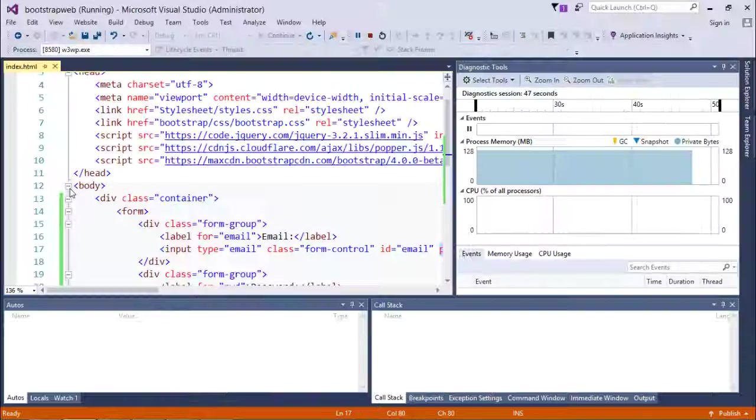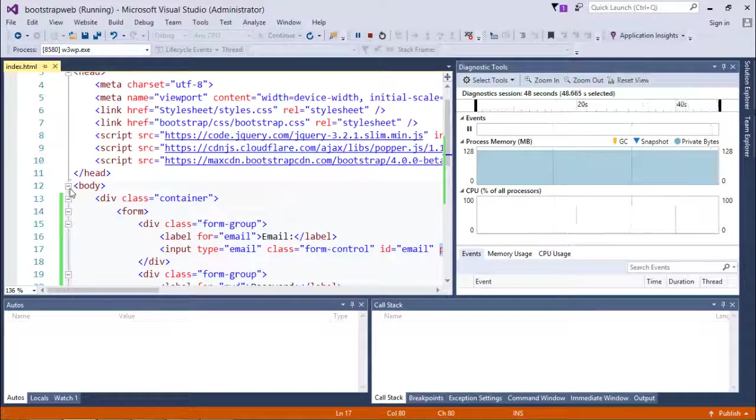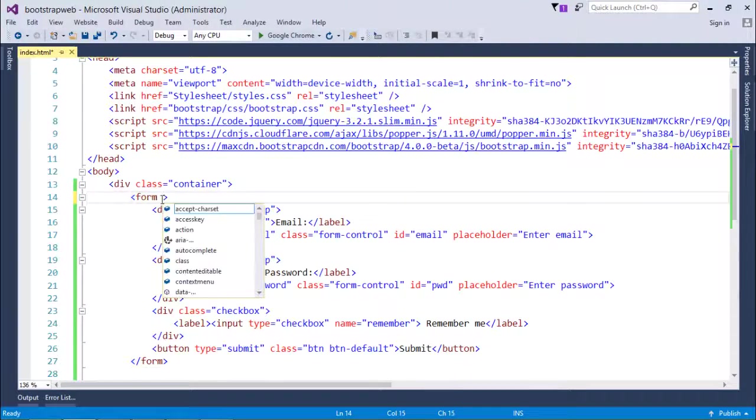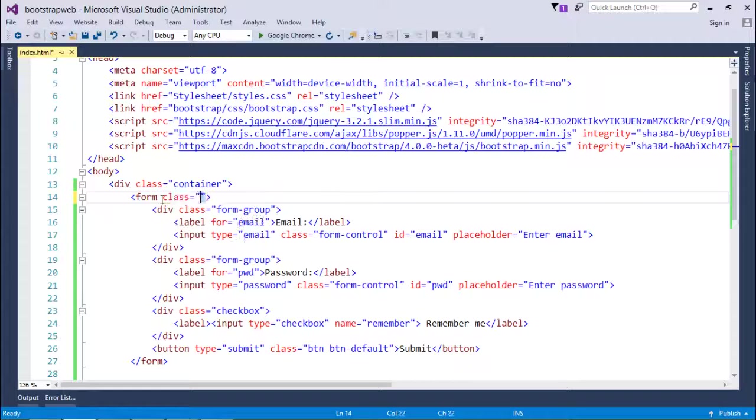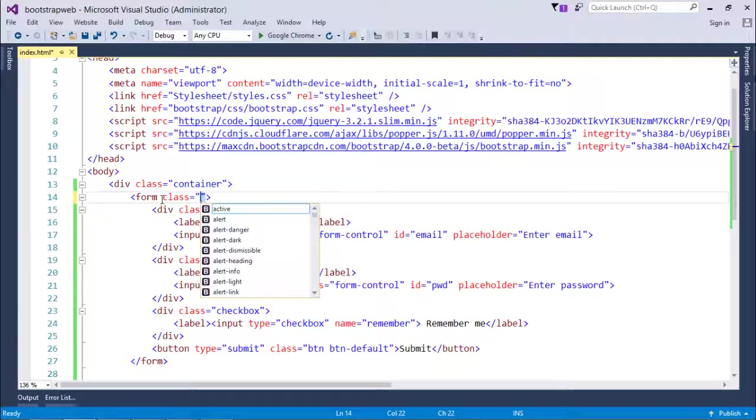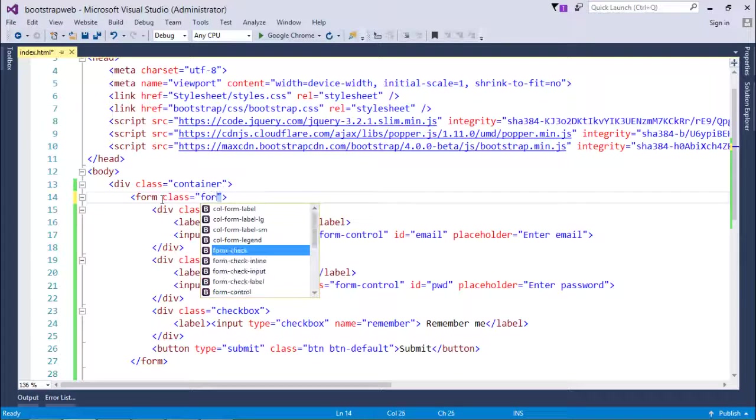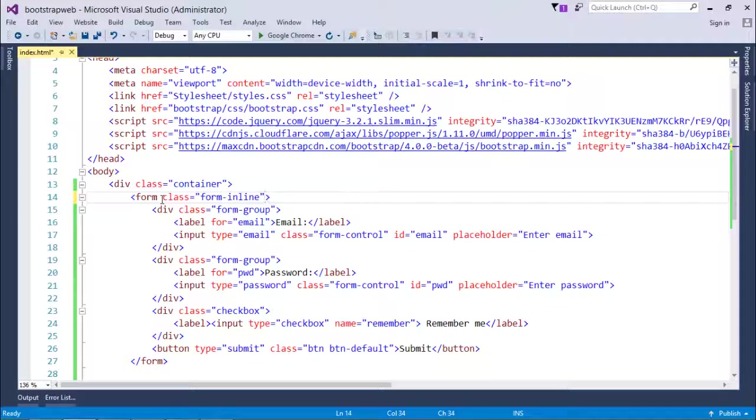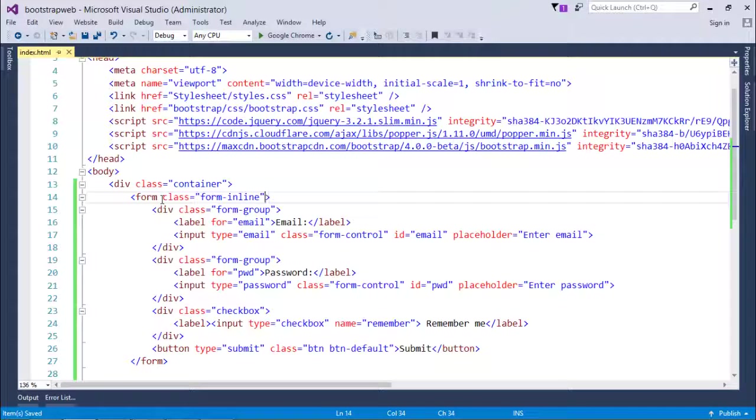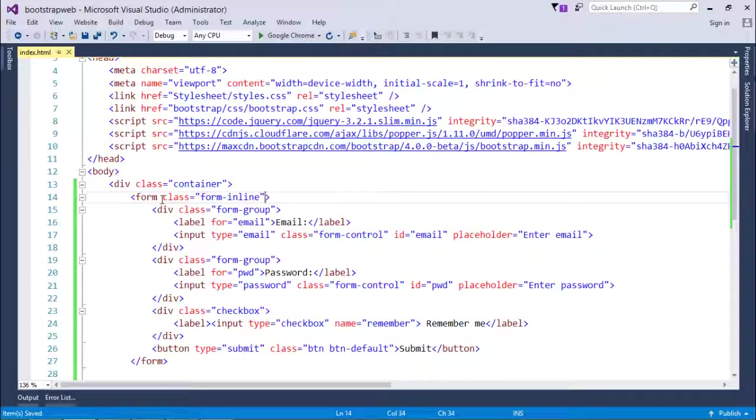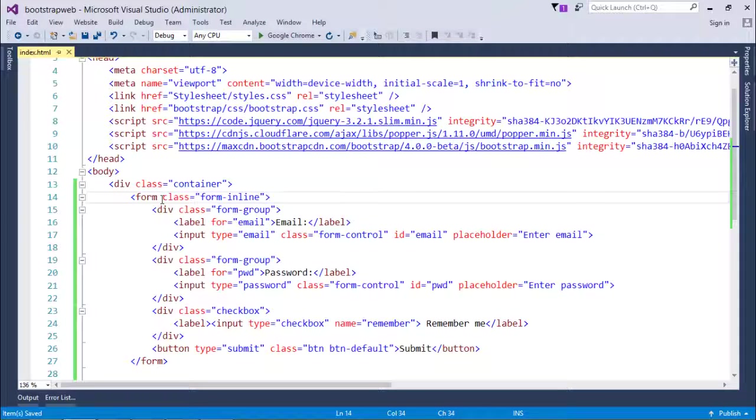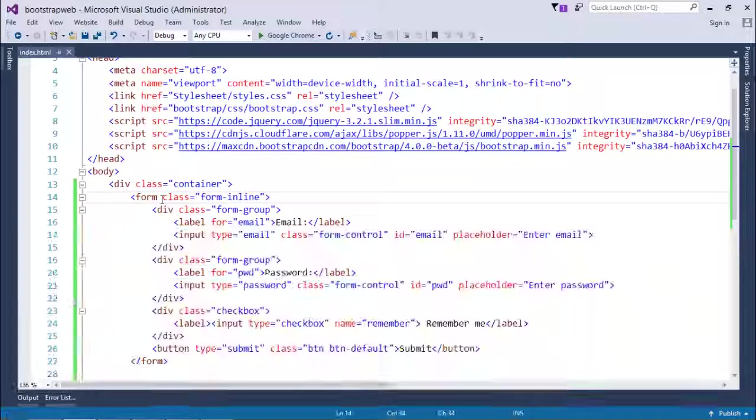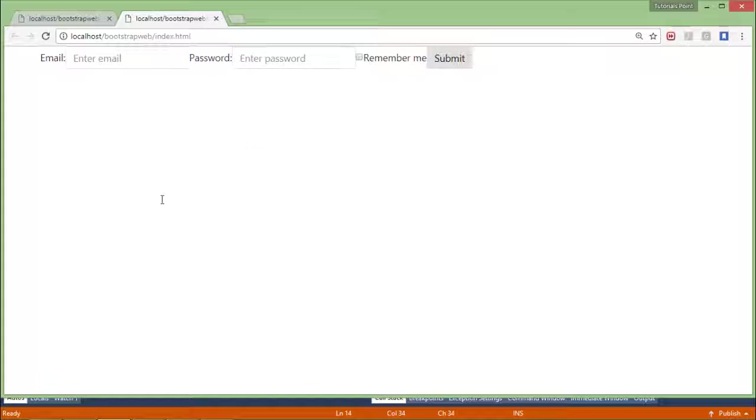Now let's add one class here called form-inline. This will generate the inline form. As you probably know, Facebook has an inline form for login on top. Similarly, you can design something like that in the same pattern.